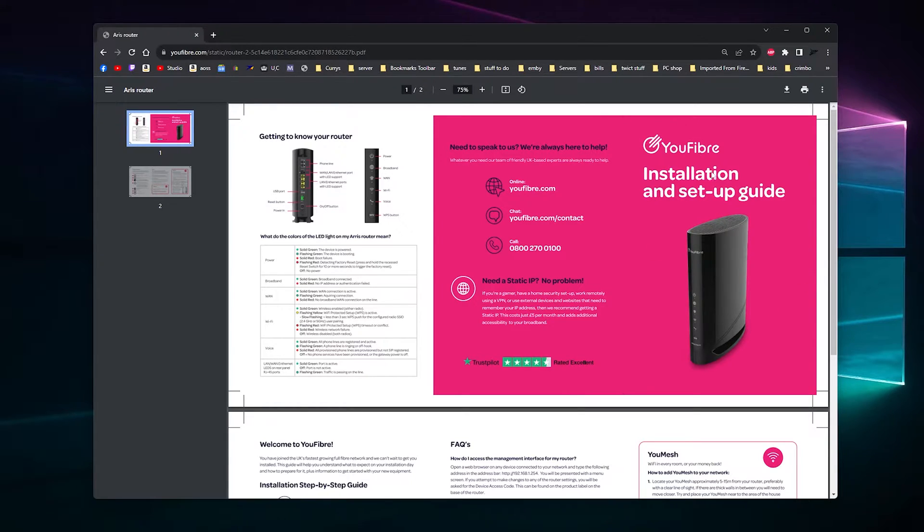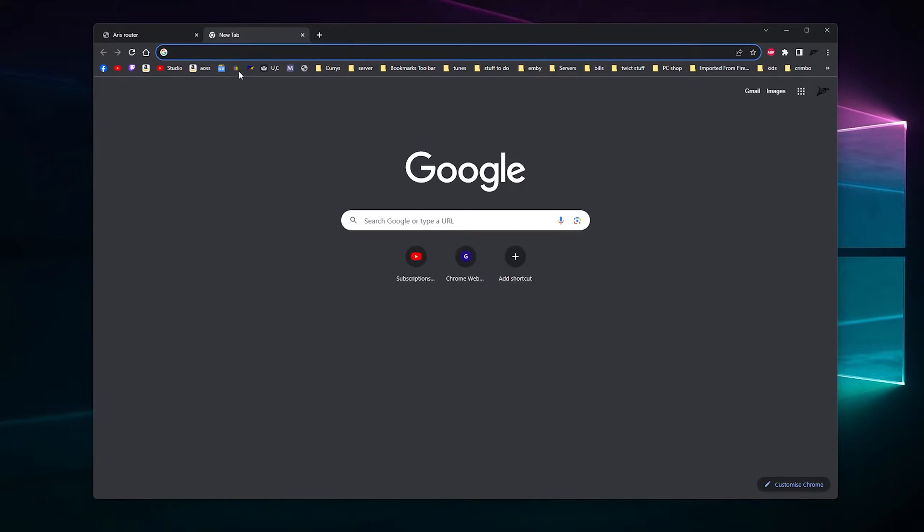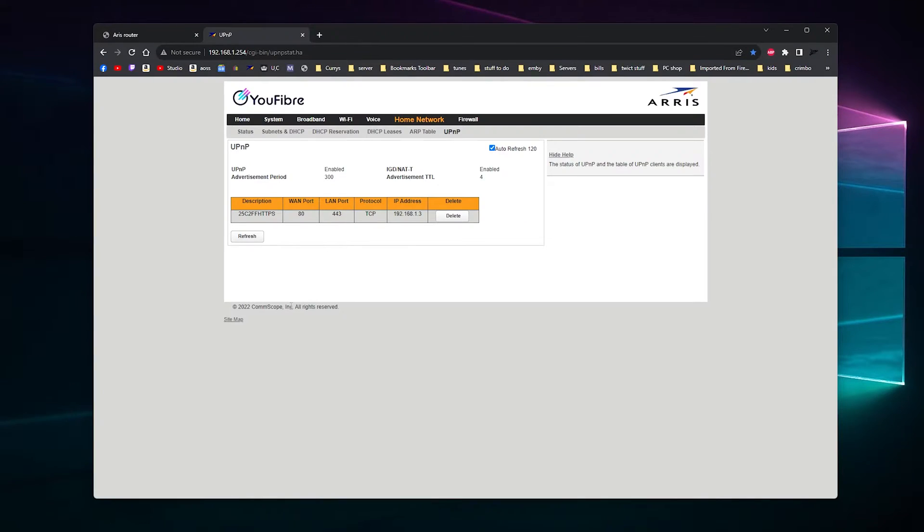This is the router I'm talking about. If you've got one gig fiber then this is the one I'm on about. So let's log into the router.